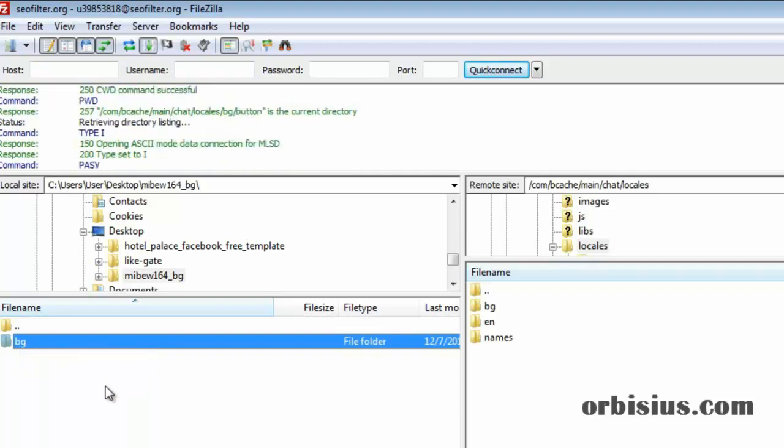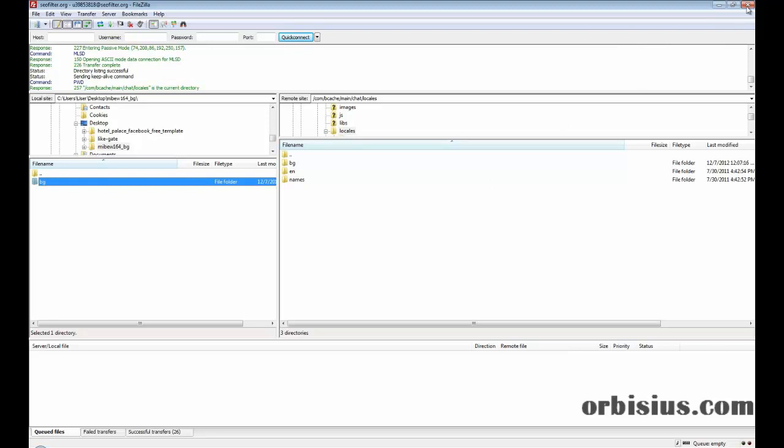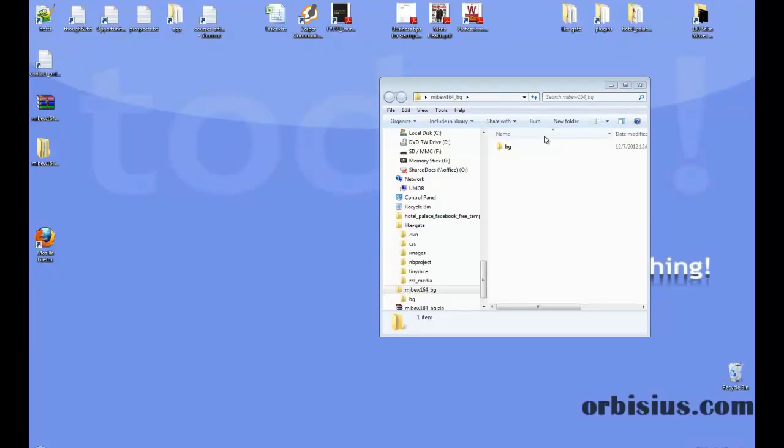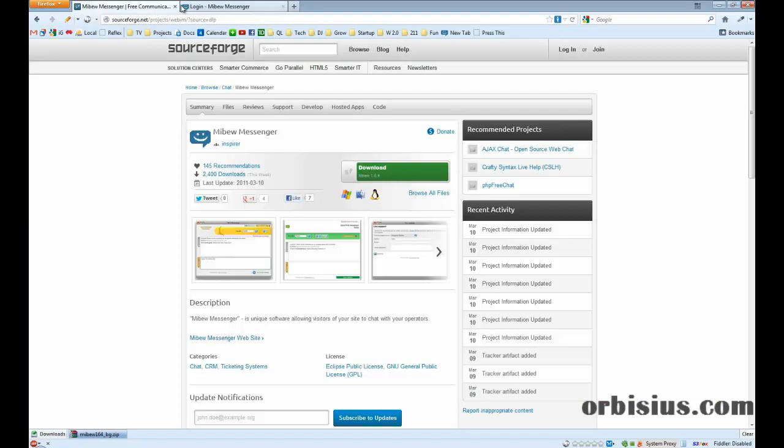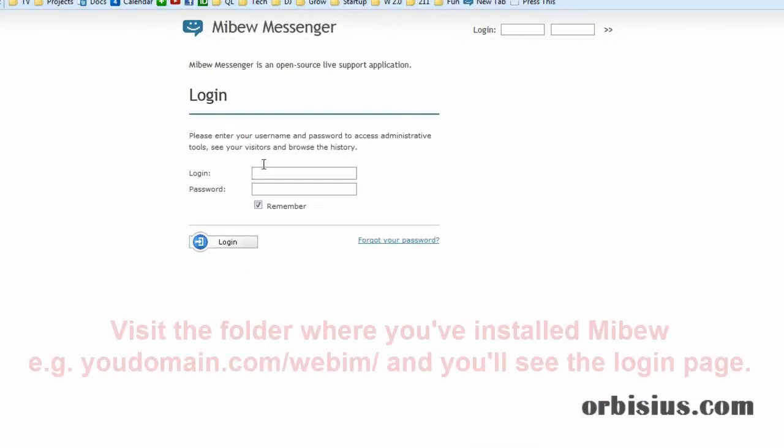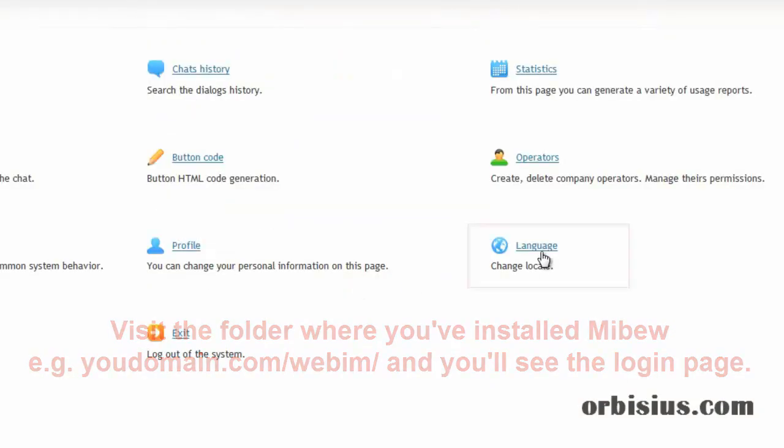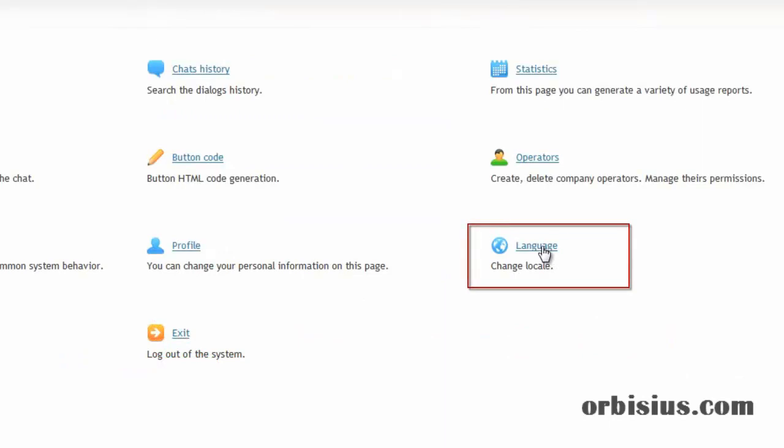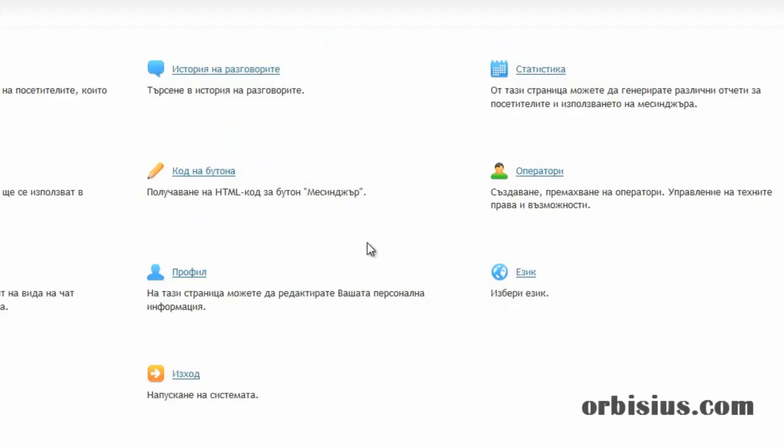We're done here. We can close FileZilla. The next step is to login, click on language. The new language should appear here. You need to click on it and everything changes.